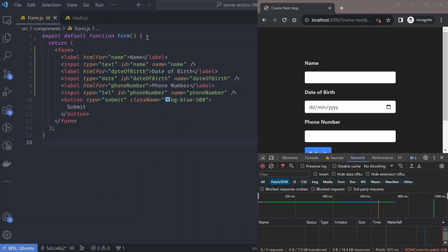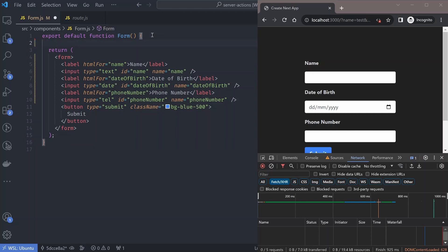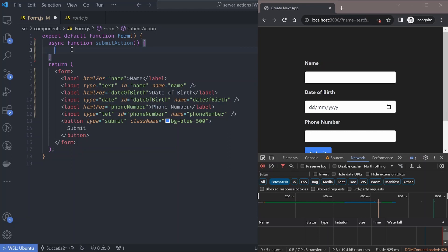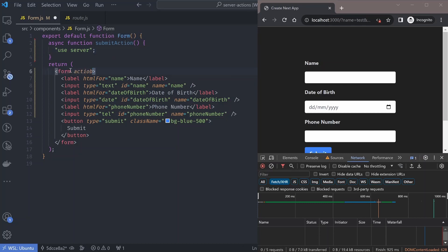A server action is just a function. We want an action that submits this form, so we can add an async function called submitAction. What marks this as a server action is adding 'use server' at the beginning of the function declaration — React uses this to determine that this action will run on the server only. To link this action to the form we add an action prop to the form whose value is submitAction.